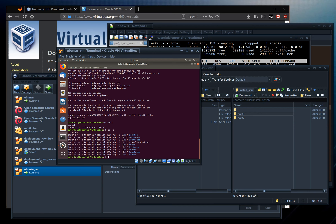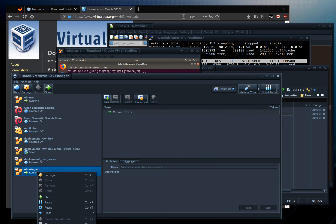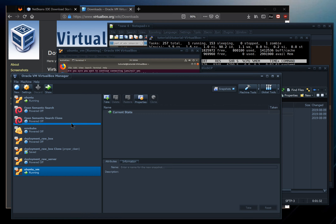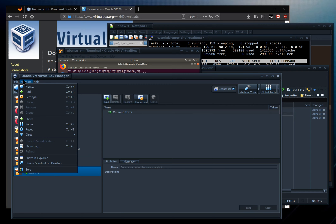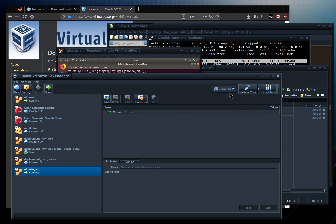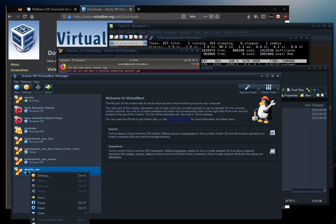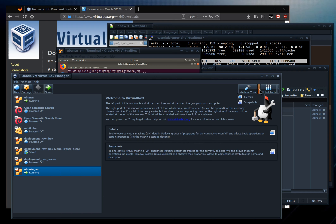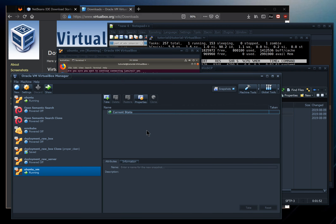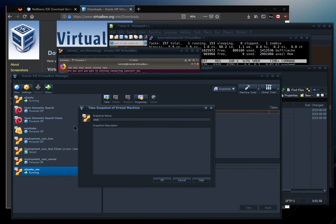Before running the scripts, this is a good time to capture the clean VM state so we can roll back if something goes wrong. We can use VirtualBox's snapshot feature. Open the Snapshots window via Machine Tools > Snapshots. We have the current state and can take a live/online snapshot of the running machine — name it 'clean image'.